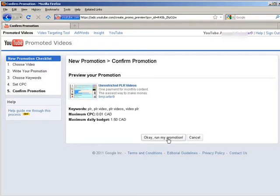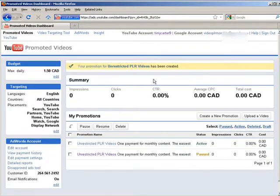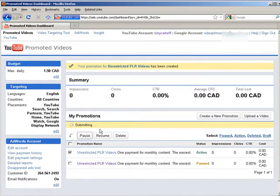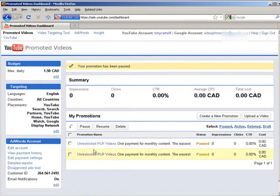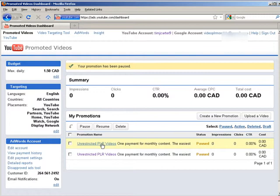Click next. And then click OK run my promotion. Now what you want to do is pause this campaign. And then click on it.